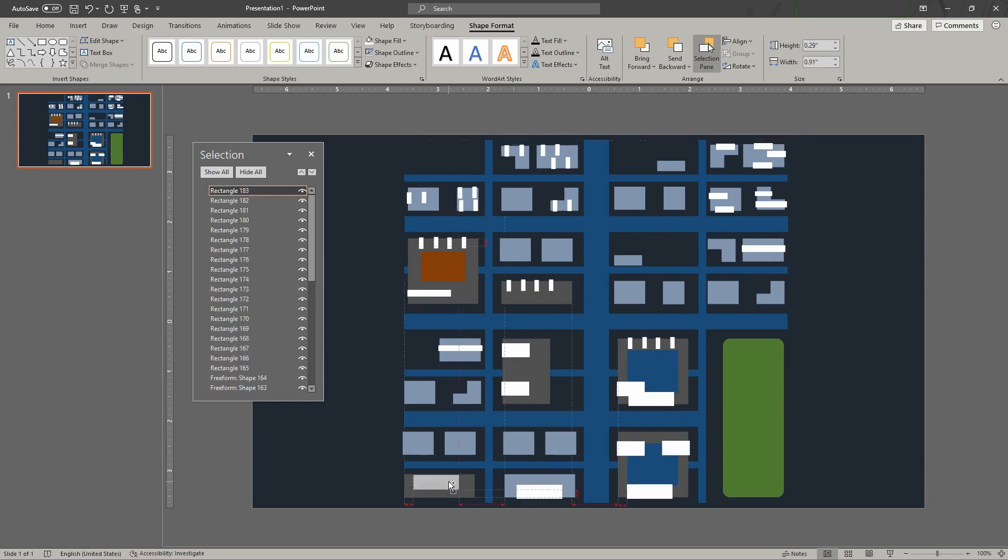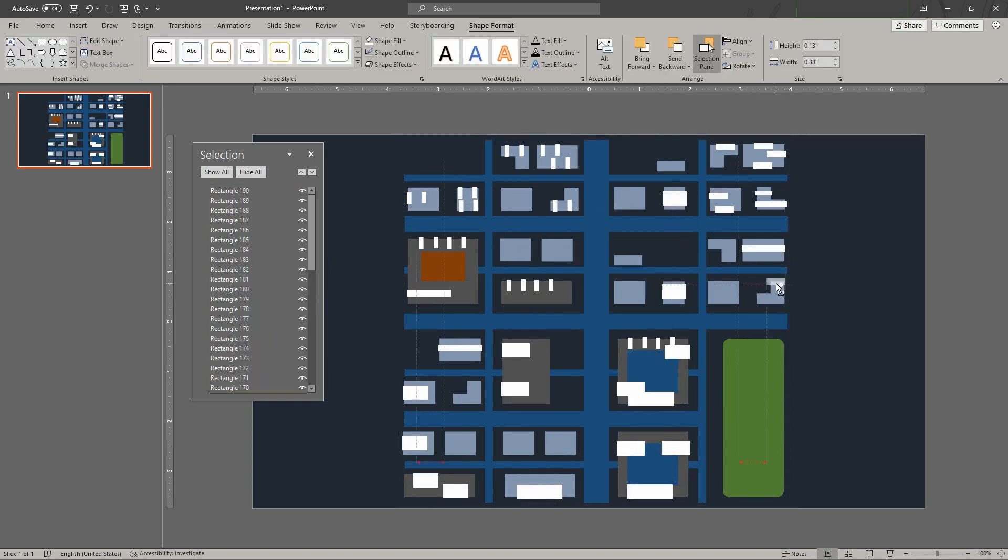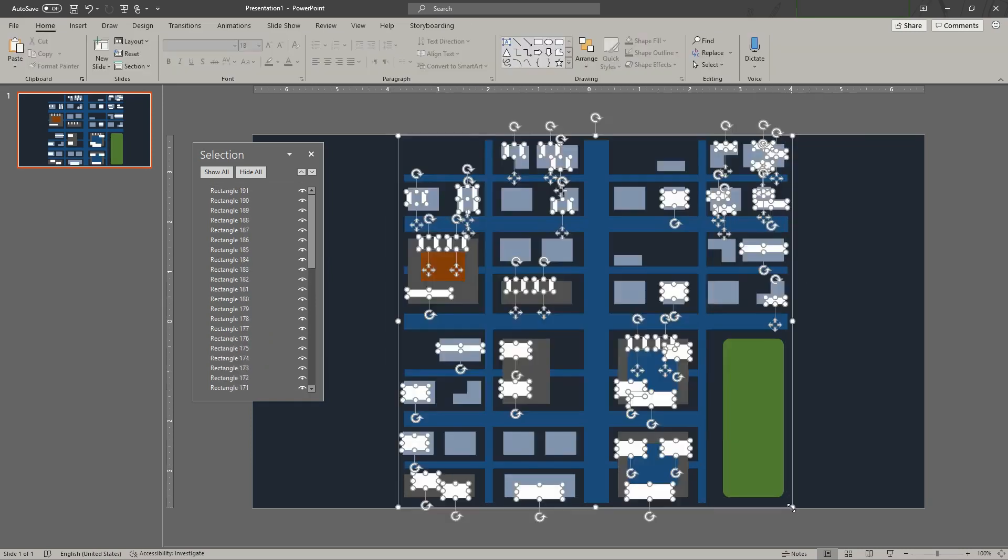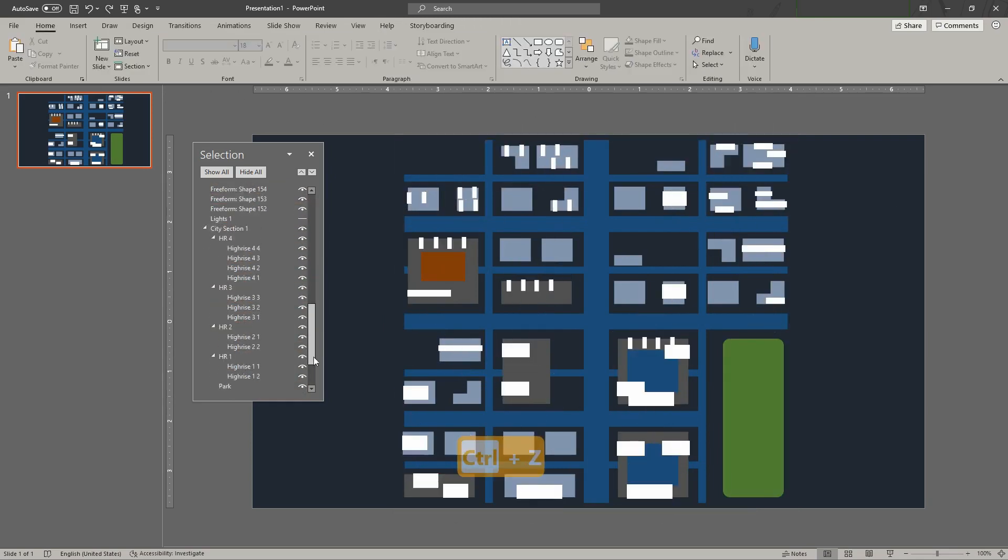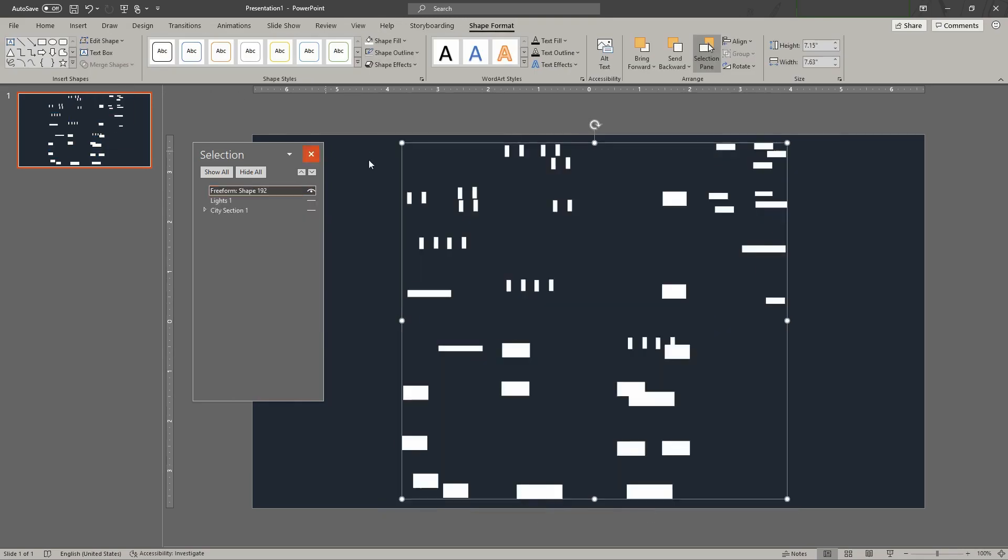Hide the previous buildings and lights. Then work on the next level of lights. Repeat until you have enough light levels to your satisfaction.